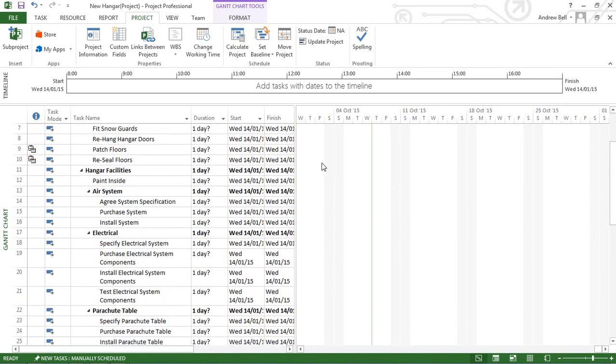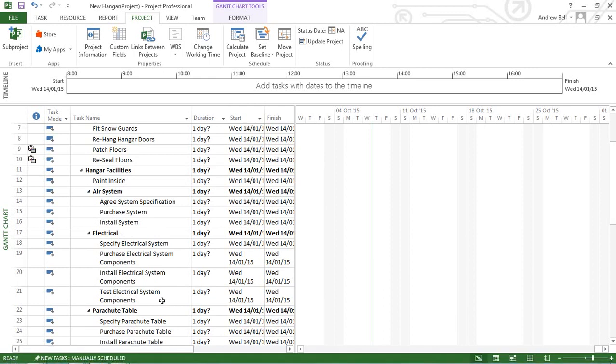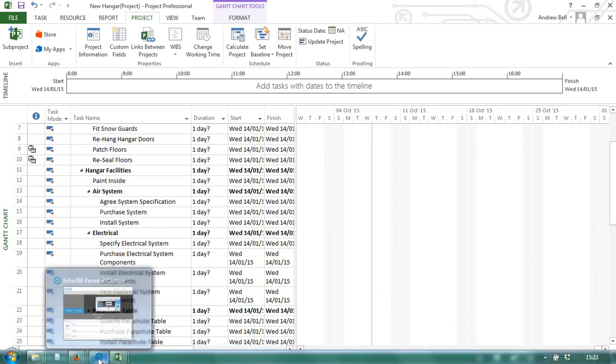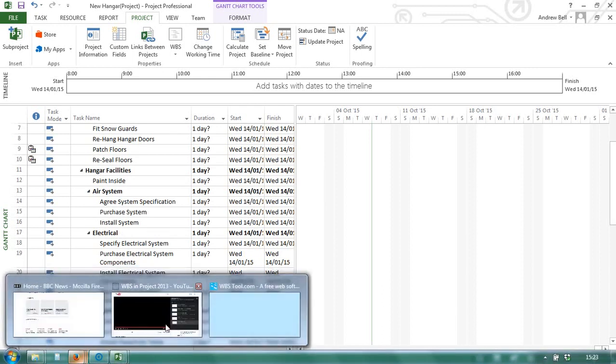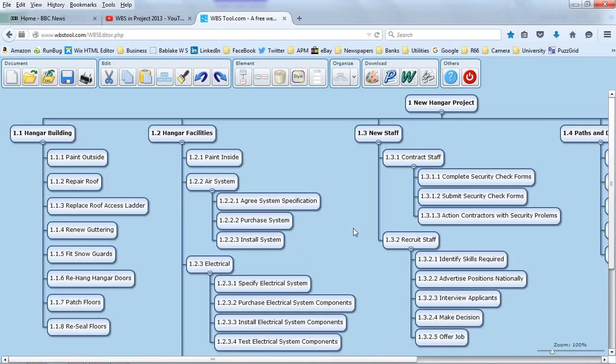Now I think the benefits of a work breakdown structure is the graphical format. Let's go back to the online tool for that.